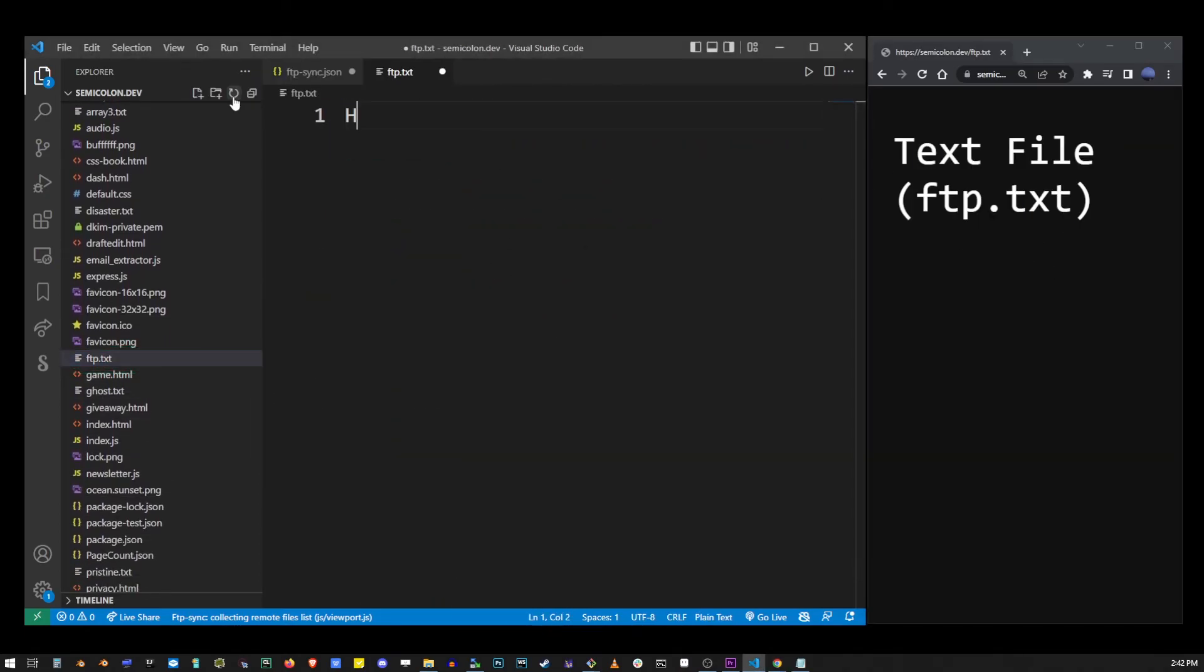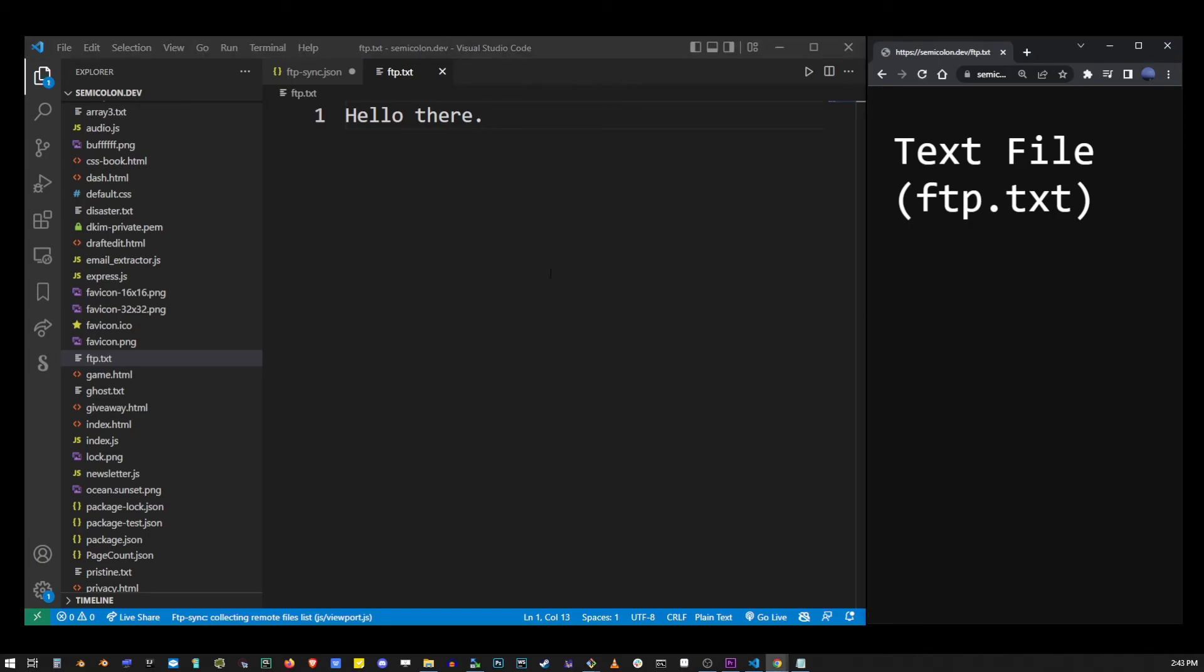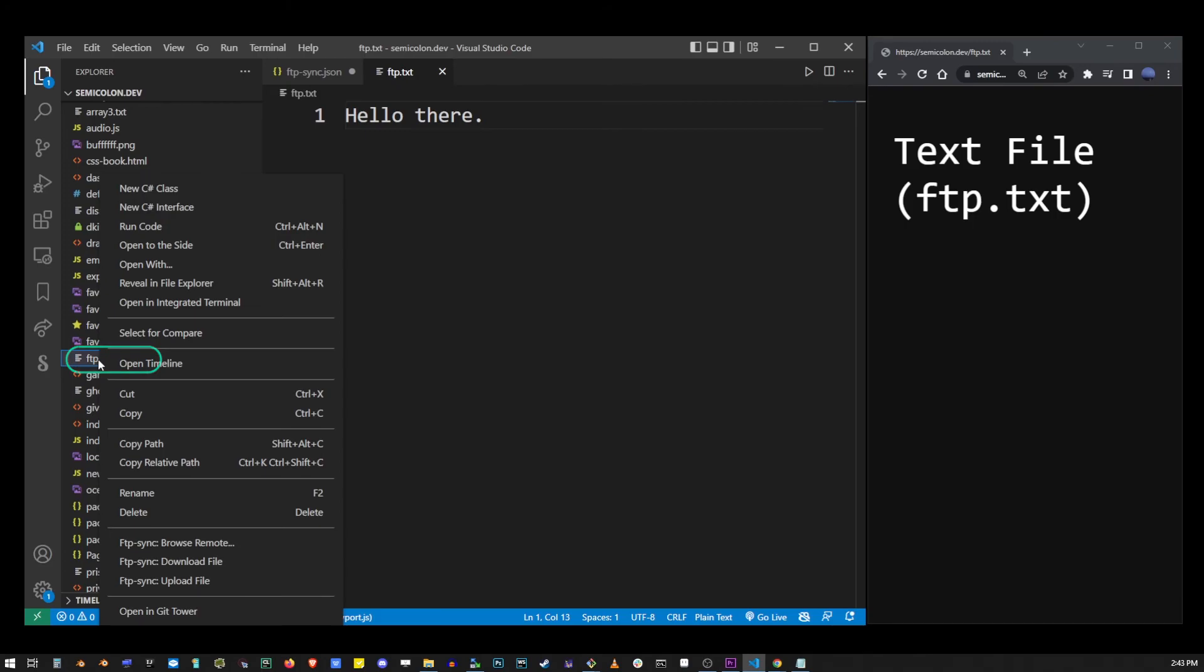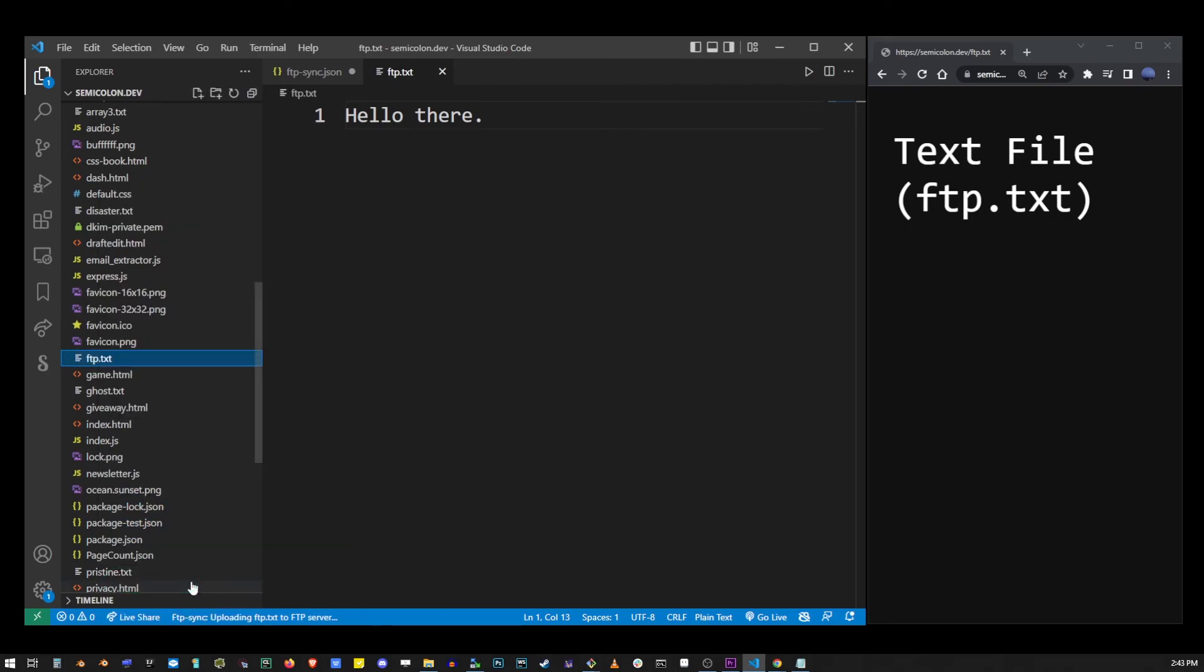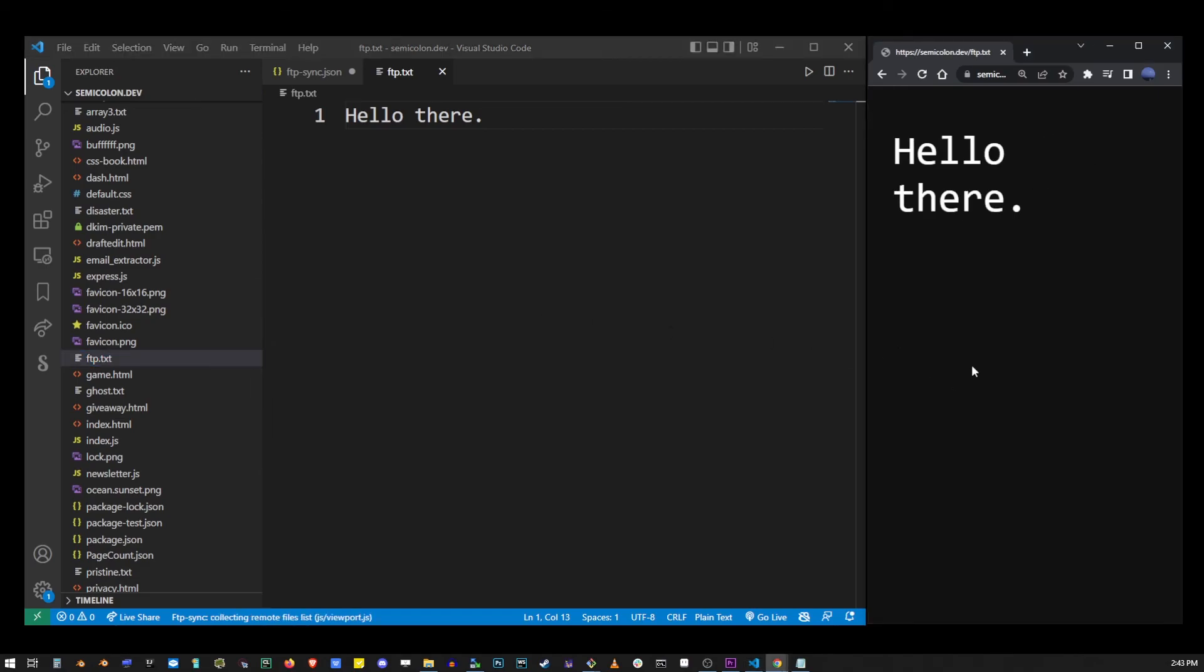Apply your changes and in order to upload the file, go ahead and right click on the file again on the list and choose ftp-sync upload file. If I refresh my browser you'll see that the file has actually been changed.